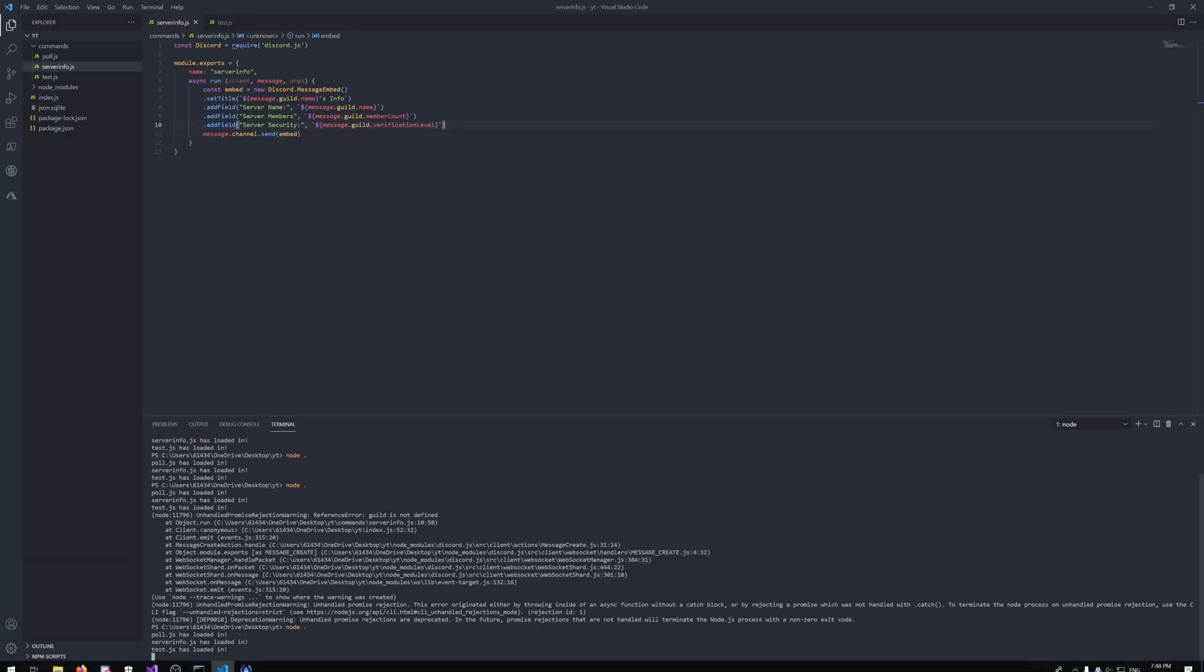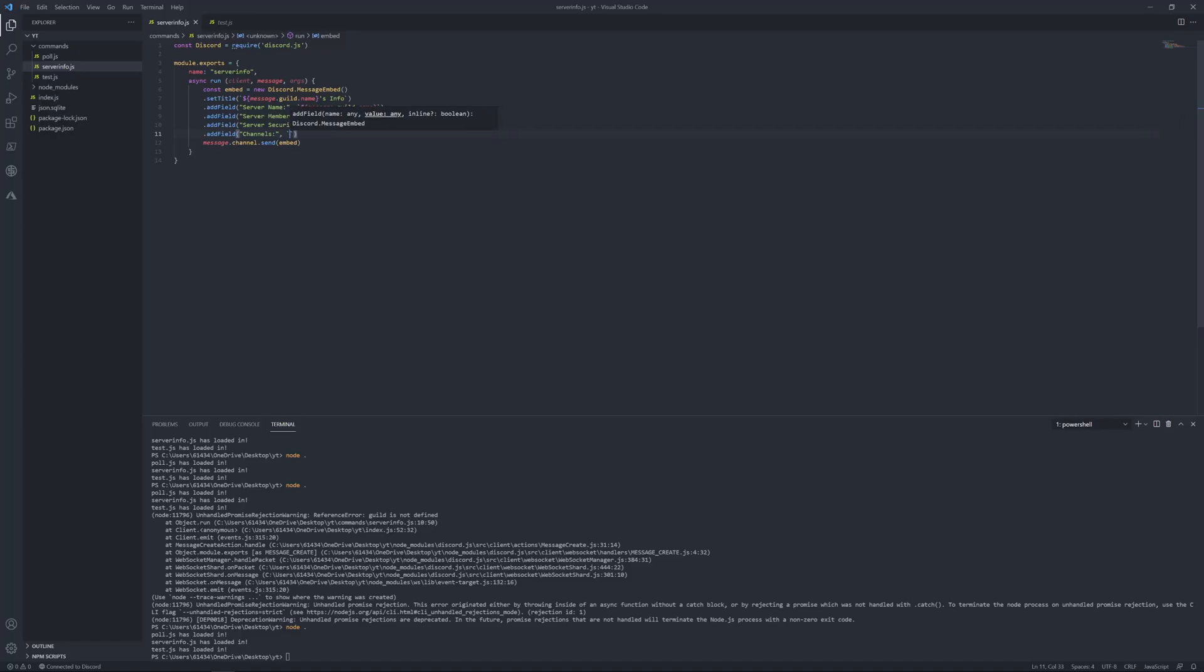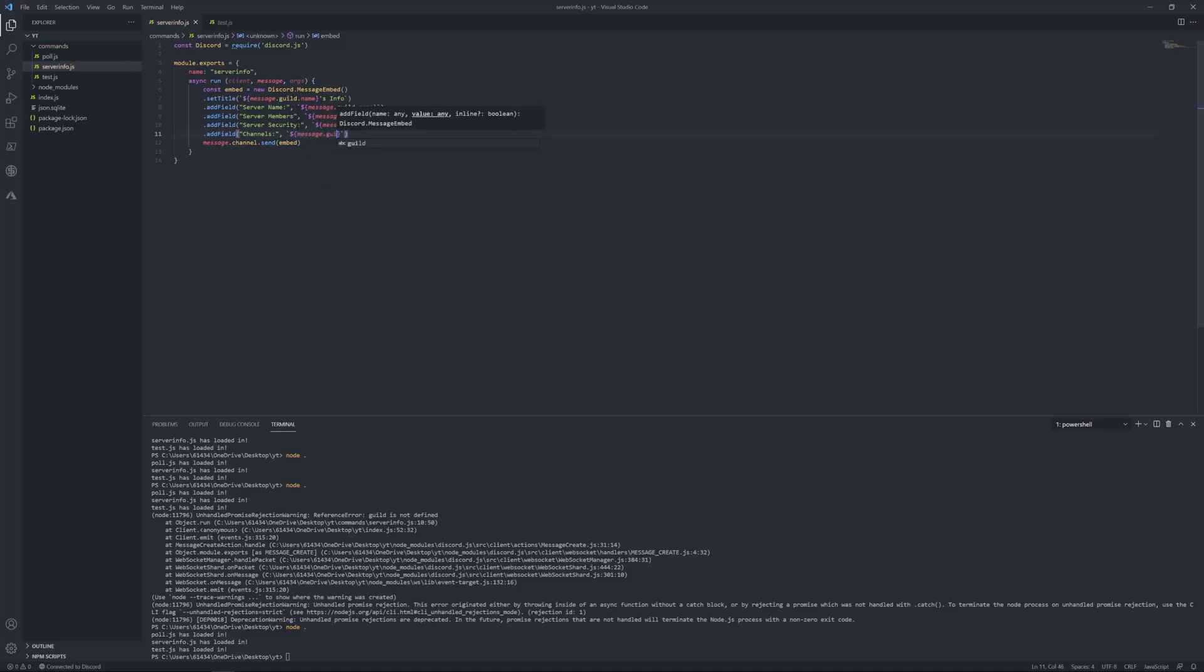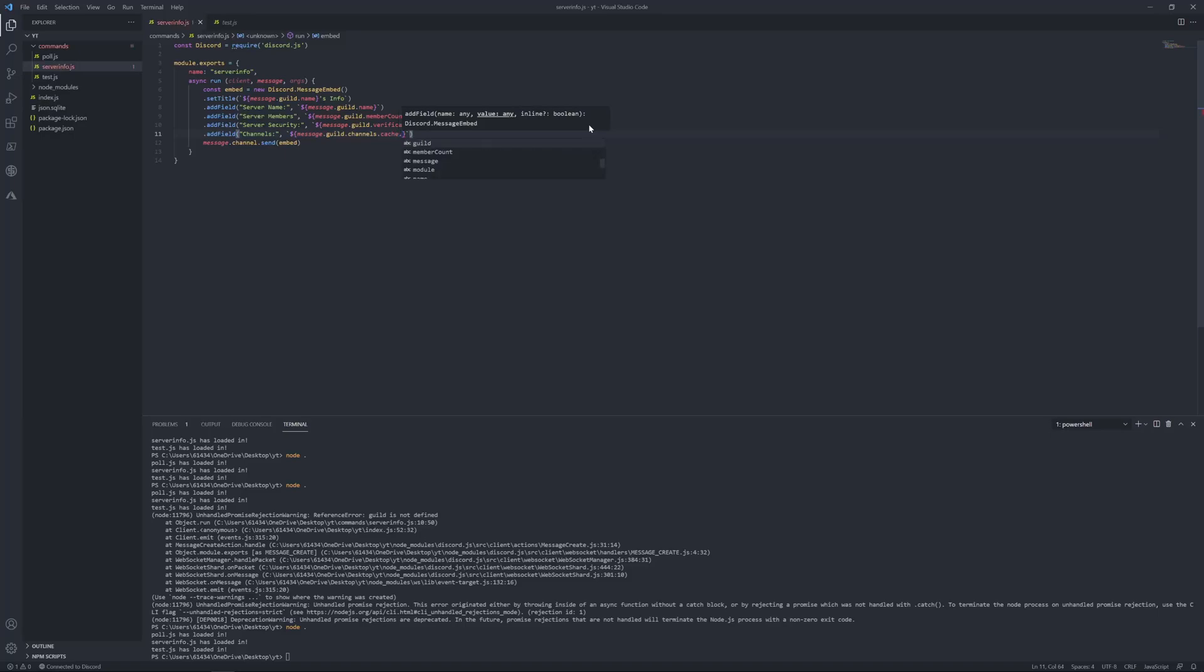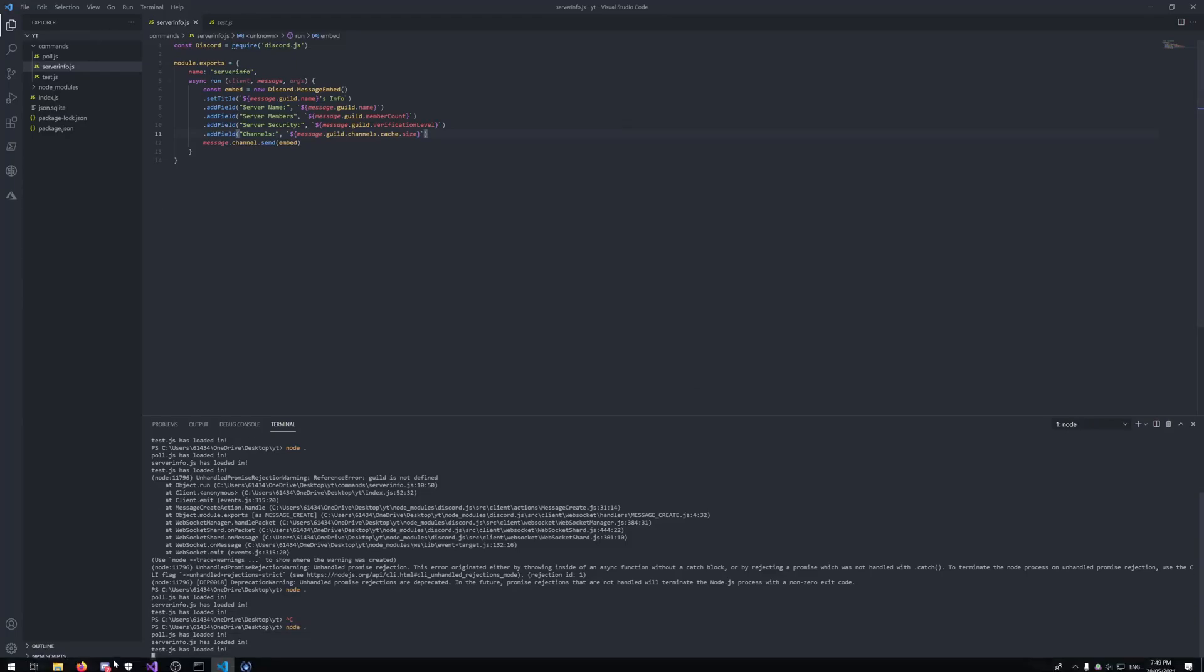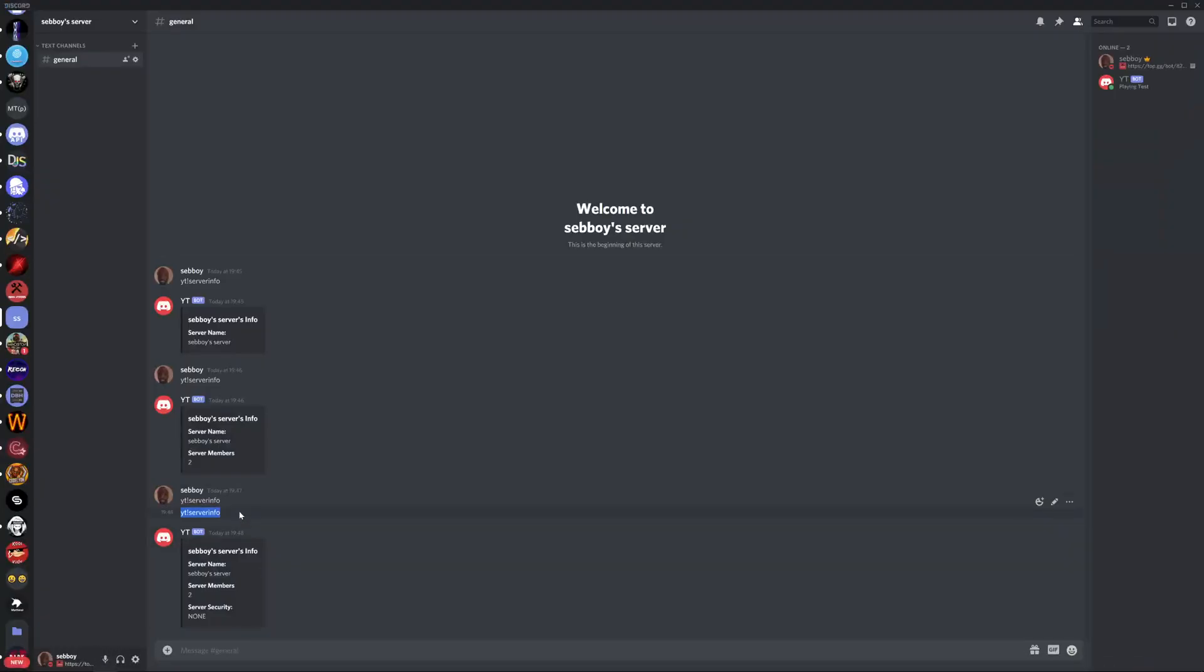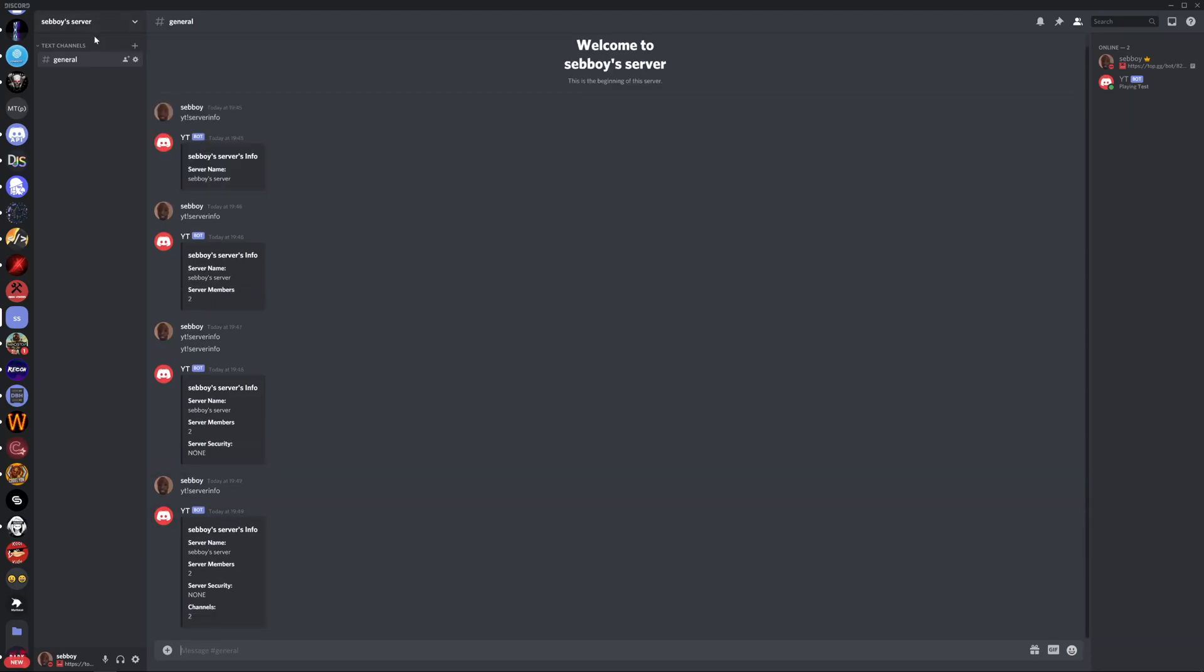Let's add more stuff. Dot add field. Let's do the amount of channels. Message dot guild dot channels dot cache dot size. Test it again. Should only be one because it might be counting this as a channel.